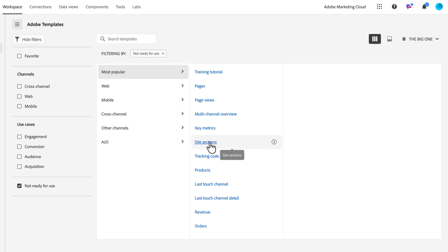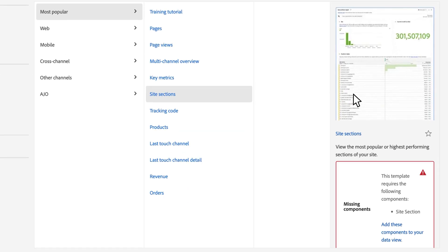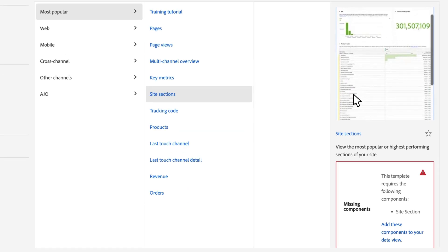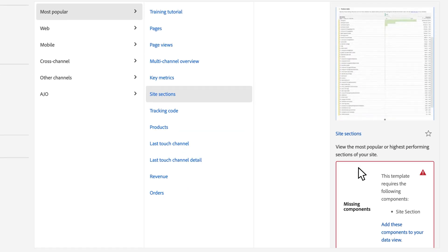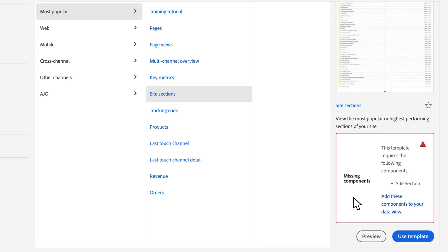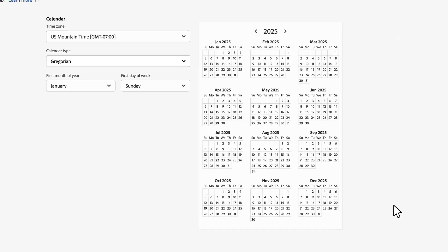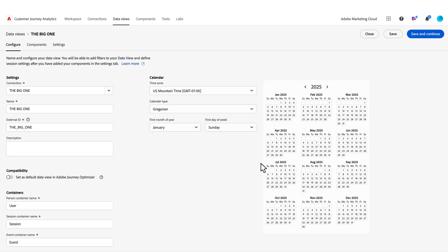If I click on this site sections preview—this was one of the ones not ready for use before—I can see under the preview I have some components that are missing. I need to add a site section to my component library within Customer Journey Analytics. To do that, I click on Add.